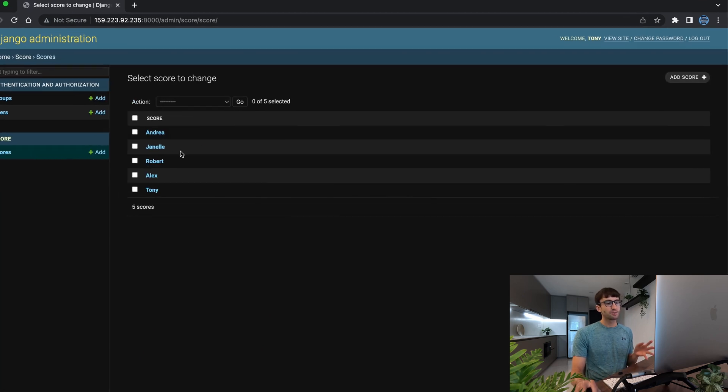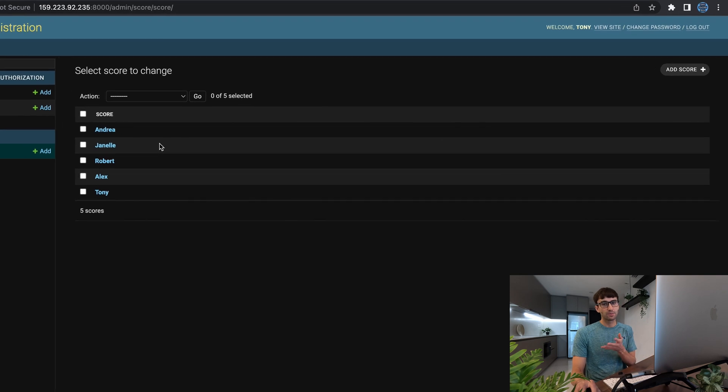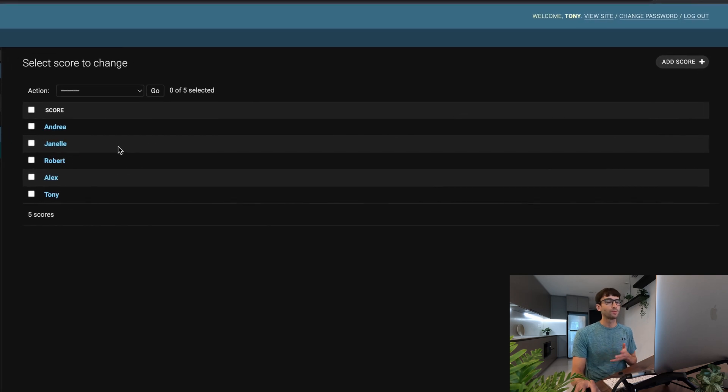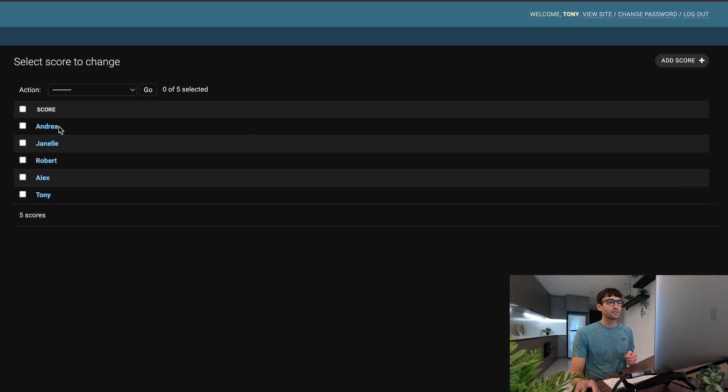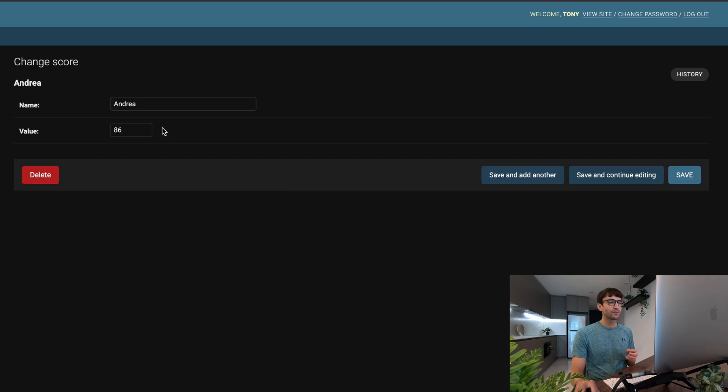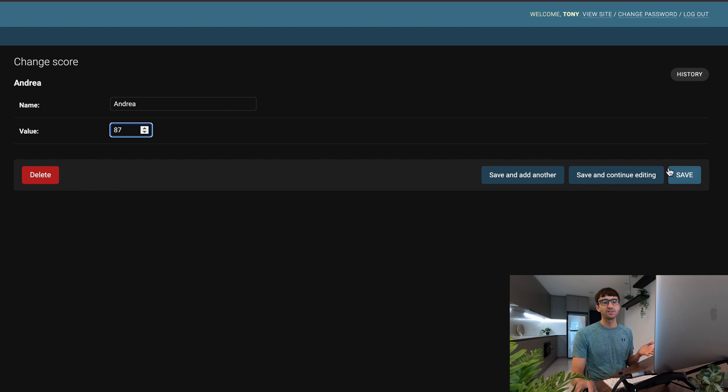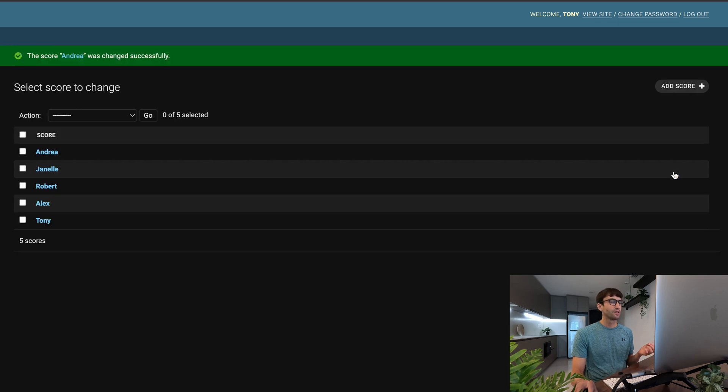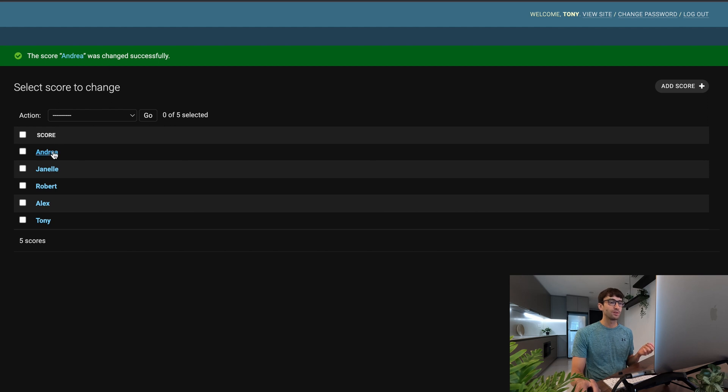So as expected, at least from the last video if you were following along, we have five scores at this point. Let's click into Andrea and she has a score of 86. We can actually modify this. Let's say she got an 87, and that says the score Andrea was successfully saved. Click back in there, it's still 87.